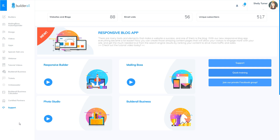Hey, it's Shelly here, the Builderall Diva, and I wanted to take a couple minutes to show you how to get into that new viral sales machine funnel and get access to that 30 days of training that is appearing on the new account dashboard. Let me go ahead and explain how to do that so you guys can get into it and get started.